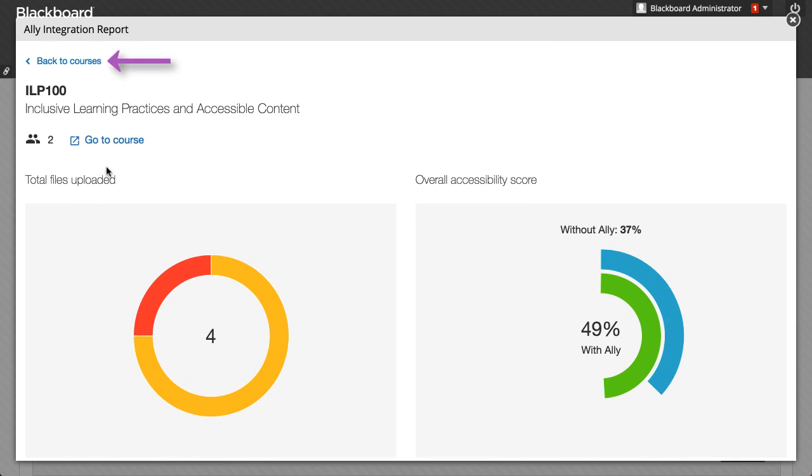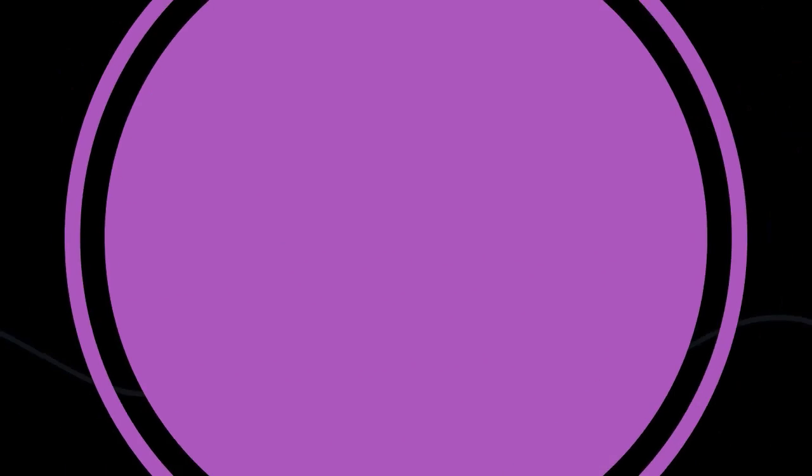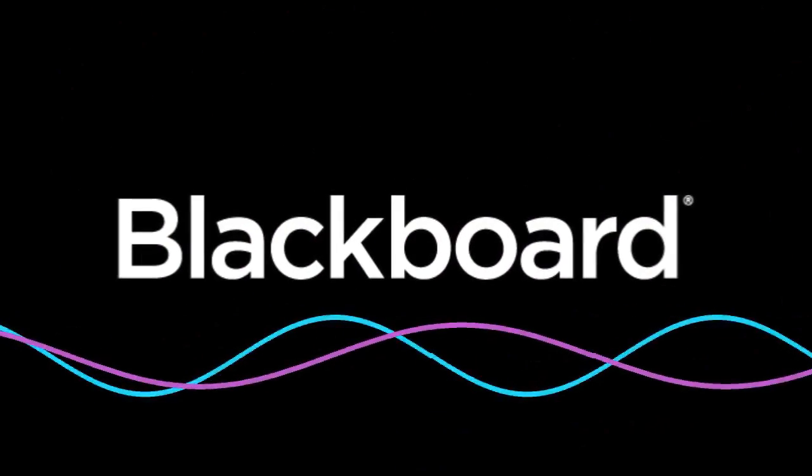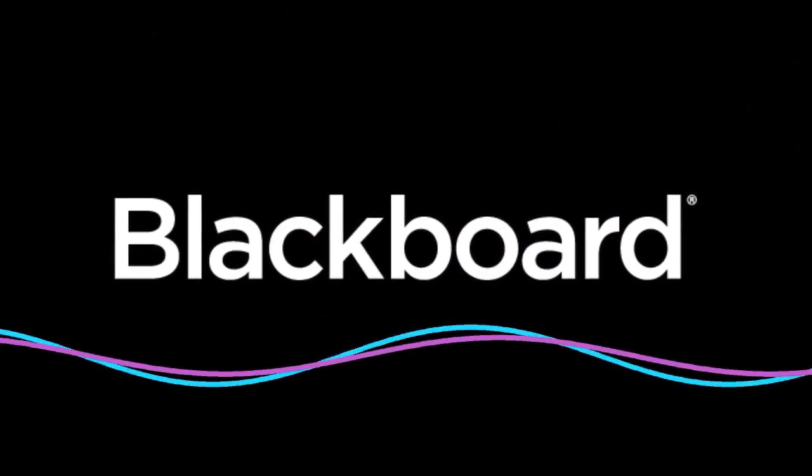You can return to the main Courses page, or select Go to Course to access the course page within Learn.